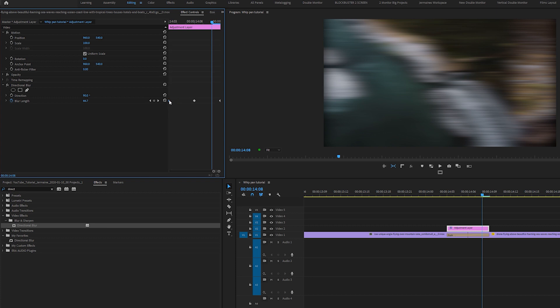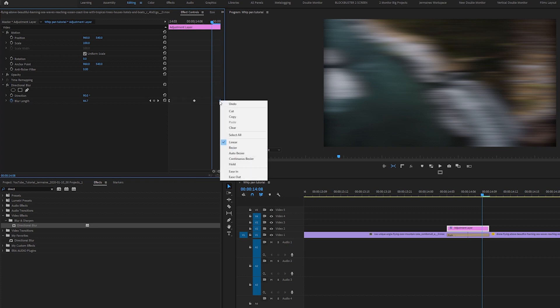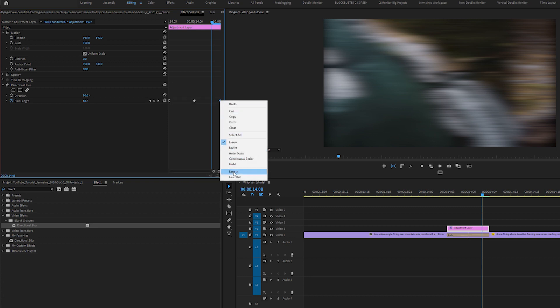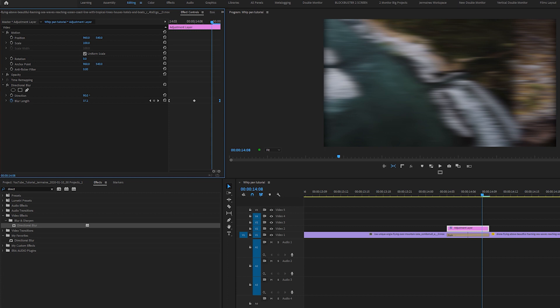I'm going to right click this keyframe and select Ease Out. And I'm going to right click this keyframe and select Ease In. What this does, it smooths out the transition from beginning to end.